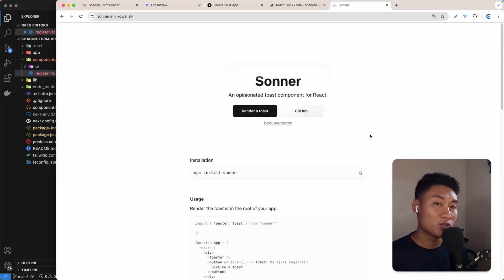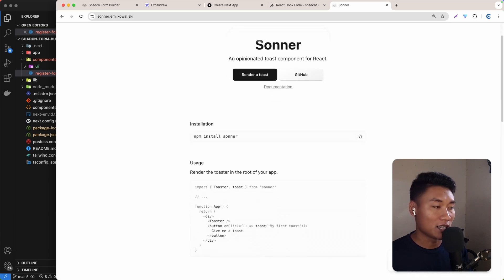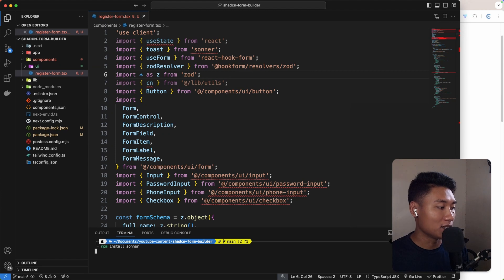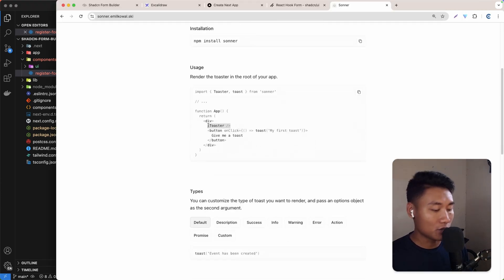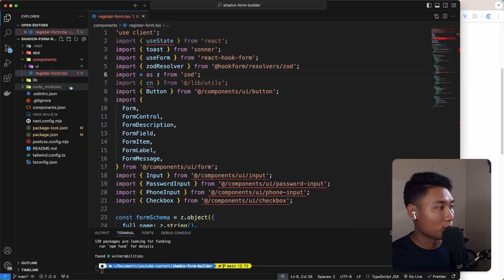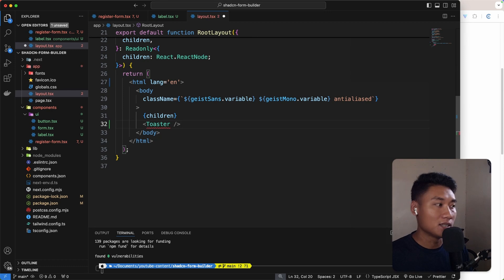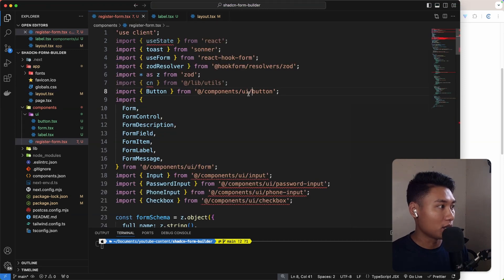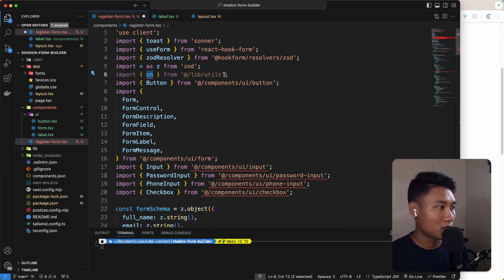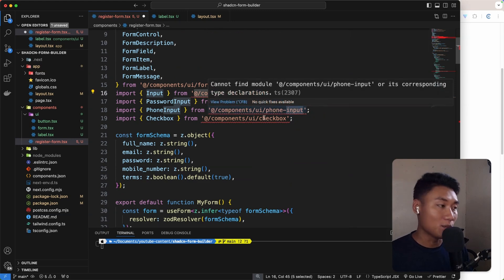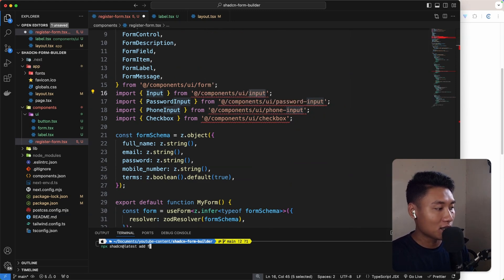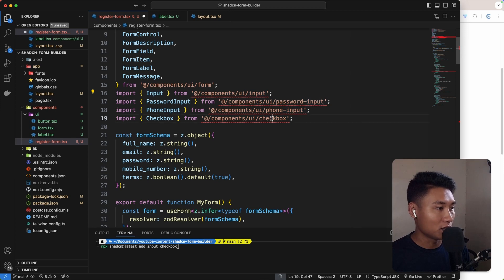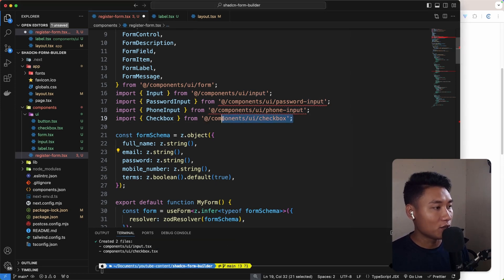Now we need to install Sonner. Sonner is basically a toast notification, and it's really cool. Let's copy the command, go back to terminal, and hit enter. To use it, we need to import the Toaster and paste it to the root of your component — I'm going to put that on the layout, under the children, imported from Sonner. Now let's go back to register form. There's still some errors — it imported usestate but we don't really use that, so let's remove it. We also need to add the input and checkbox components with npx shadcn@latest add input and checkbox.